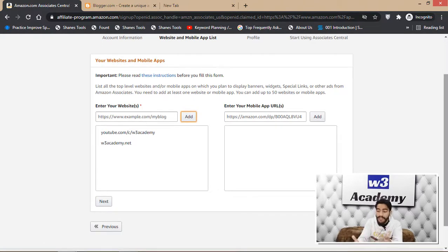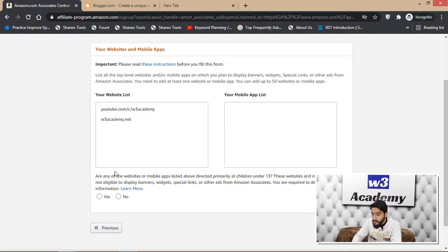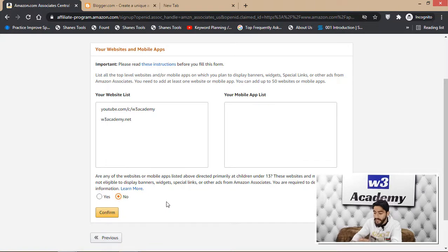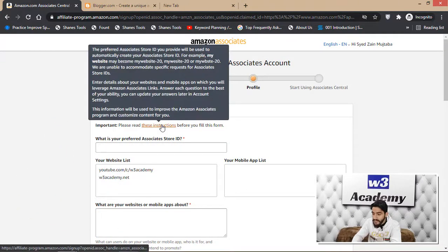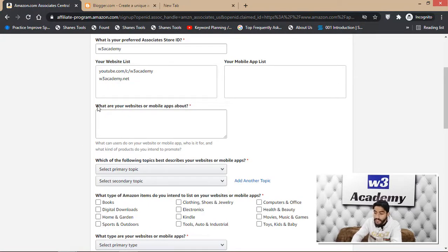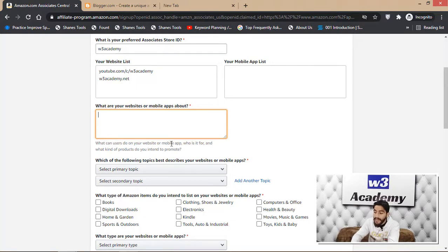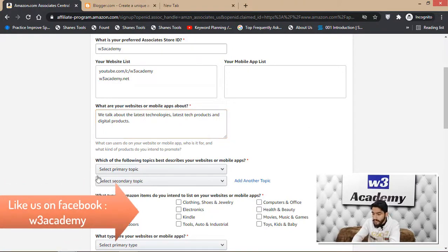You'll be asked if any of your websites or apps are directed primarily at children under 13 — select Yes or No accordingly. Then enter your profile details: set your preferred Associate Store ID (I used my channel name, W3 Academy), and provide a description of your website or mobile application. Write a detailed description about your website, YouTube channel, or mobile application.